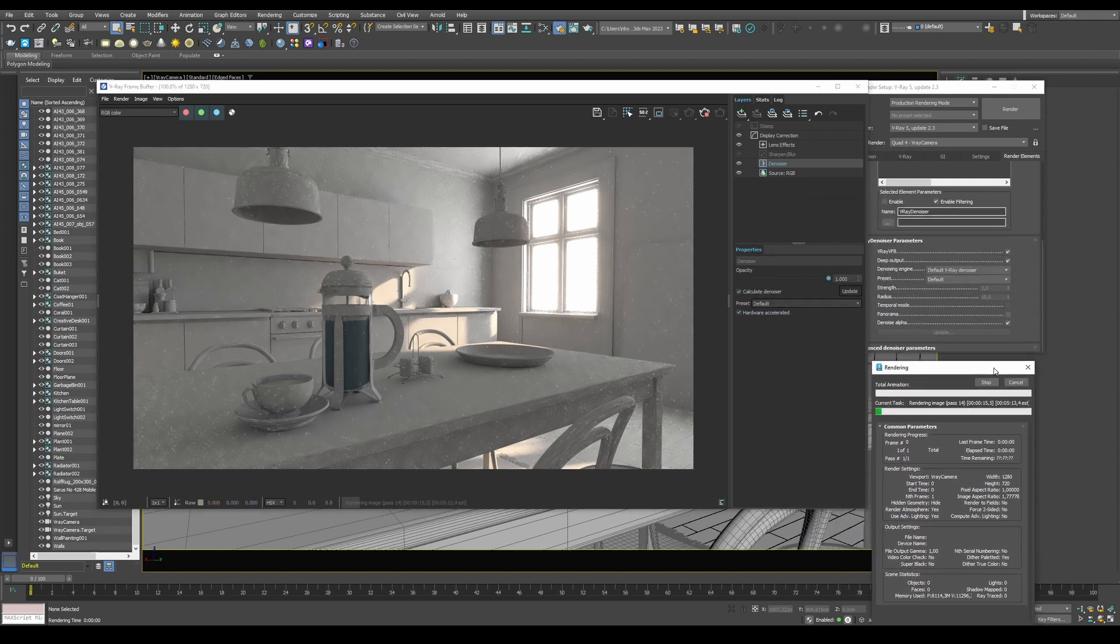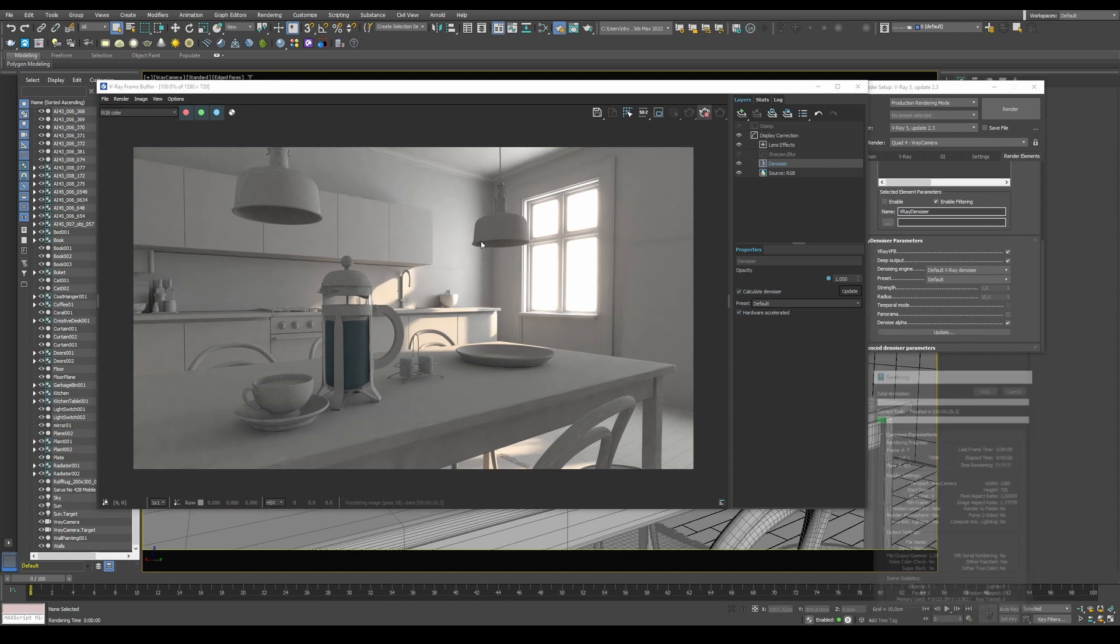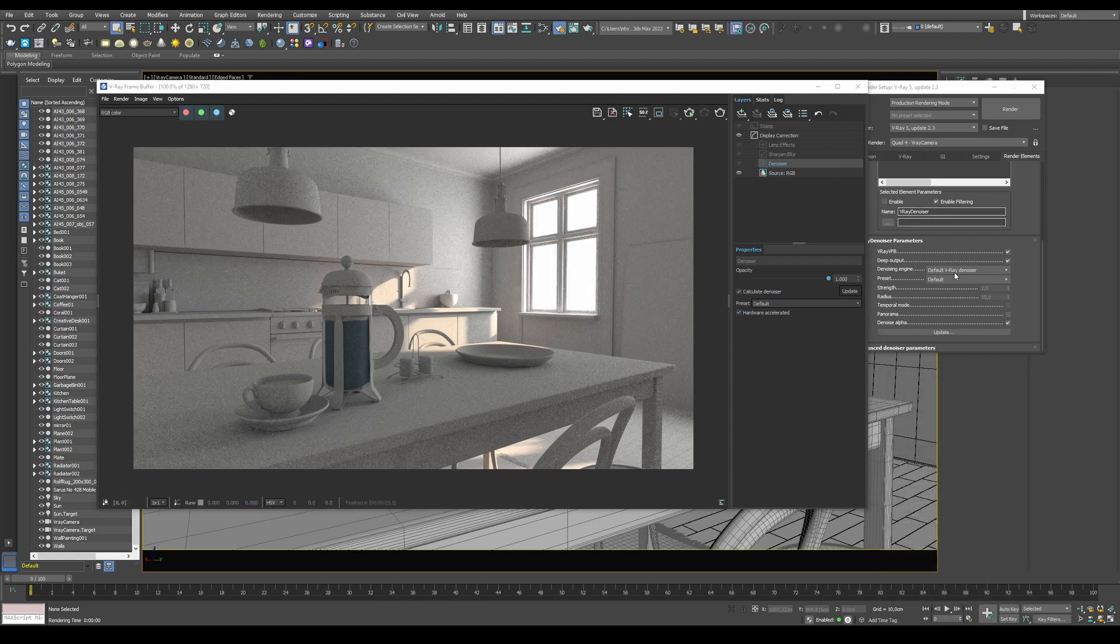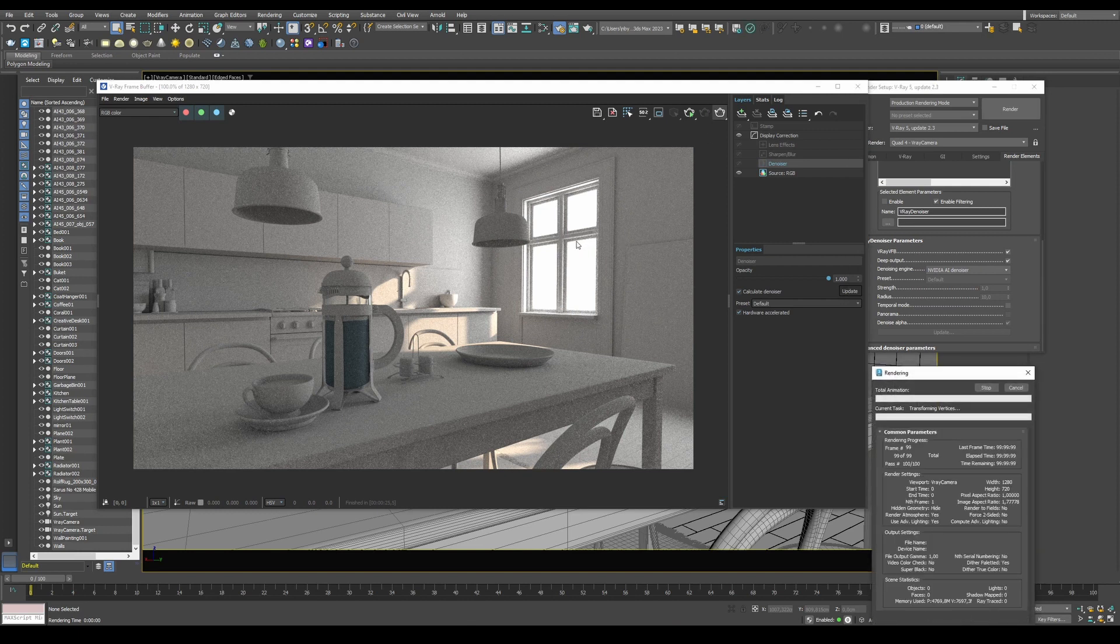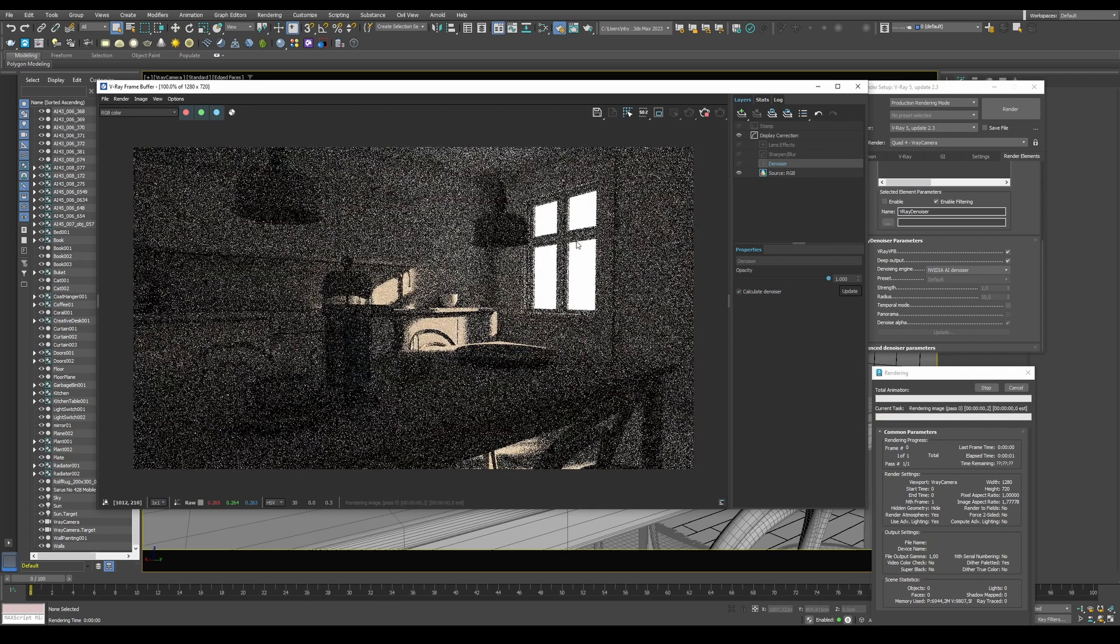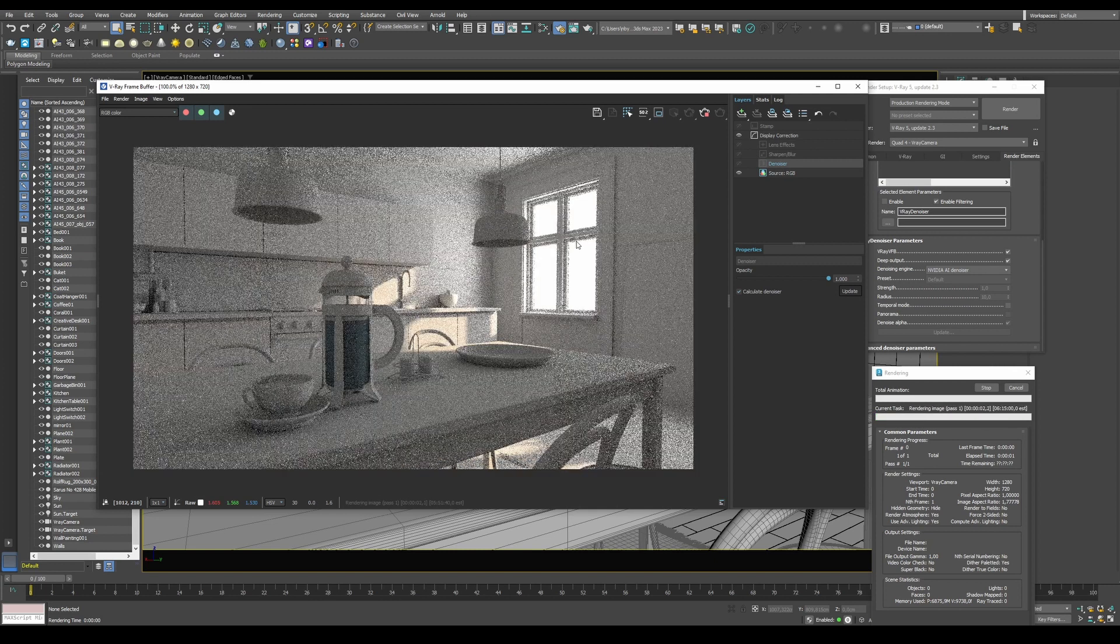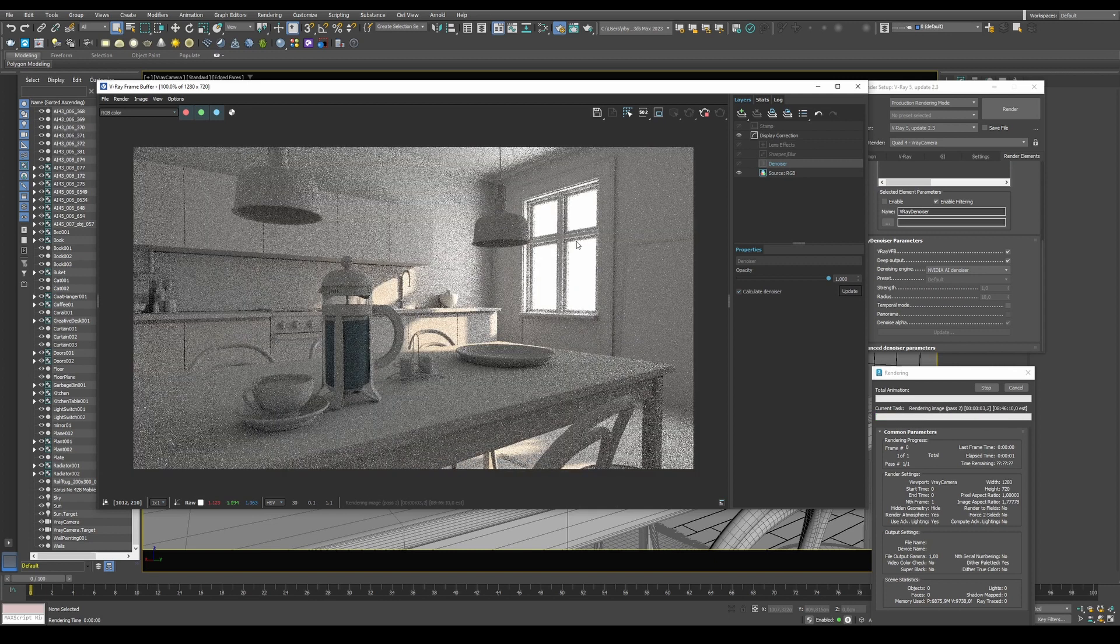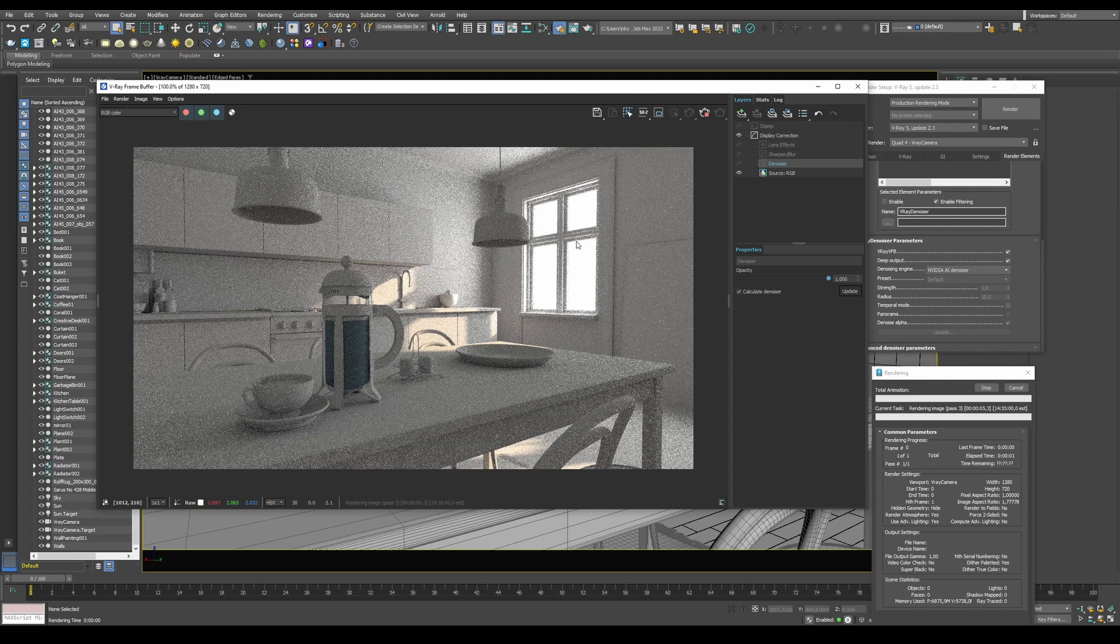What you can also do is enable the NVIDIA AI Denoiser instead. This is a different way of using a denoiser, a different denoising engine, and depending on your scene and your textures and how much detail you have in it, you might get different results as to which one you actually want to use.